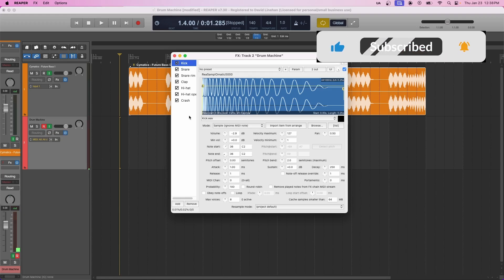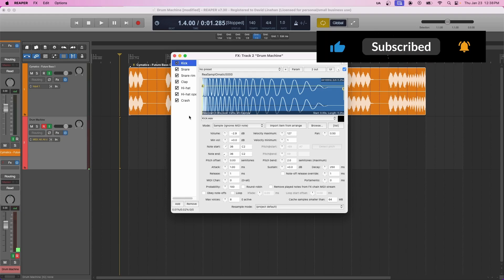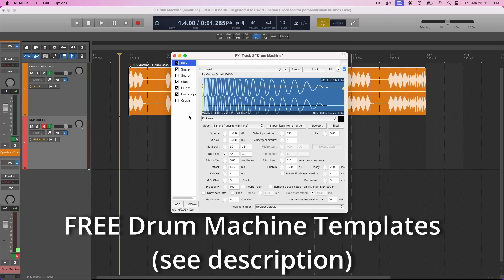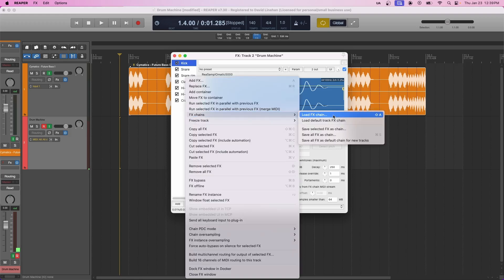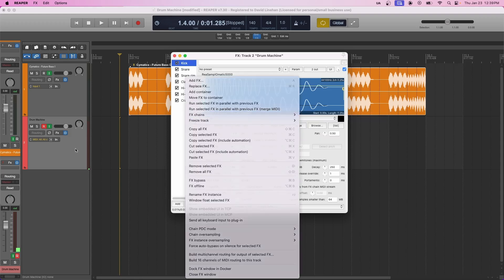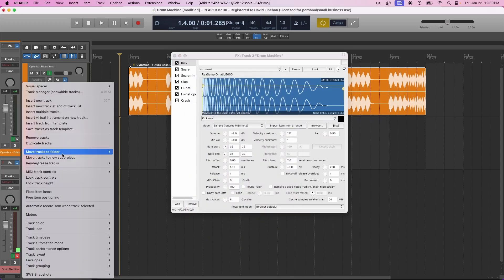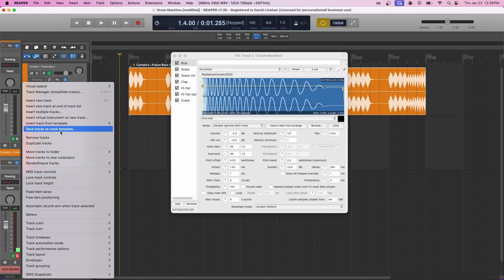Now if you don't want to set this up yourself, I highly recommend you get the templates that I'm giving absolutely free, down in the description below. And if you've already done the work, I would say save it as an effects chain at the least, okay, or save it as a track template.